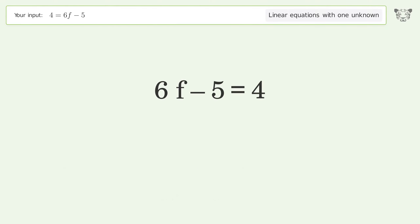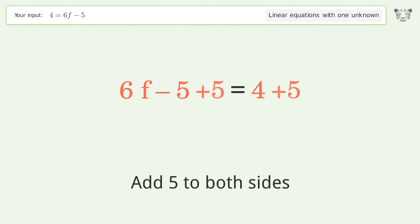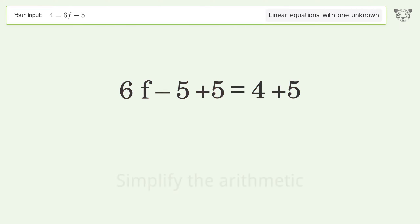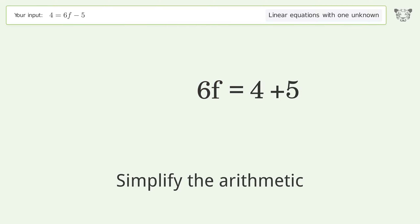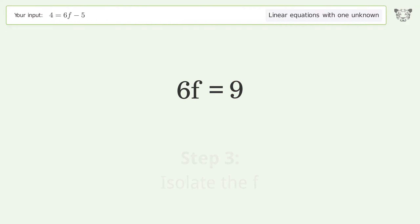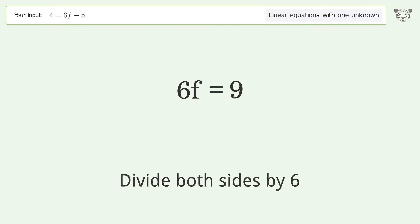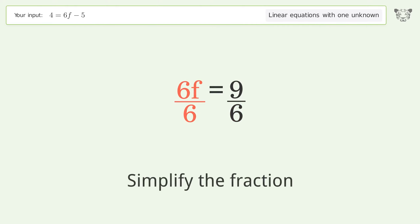Add 5 to both sides and simplify the arithmetic. Then isolate f by dividing both sides by 6 and simplify the fraction.